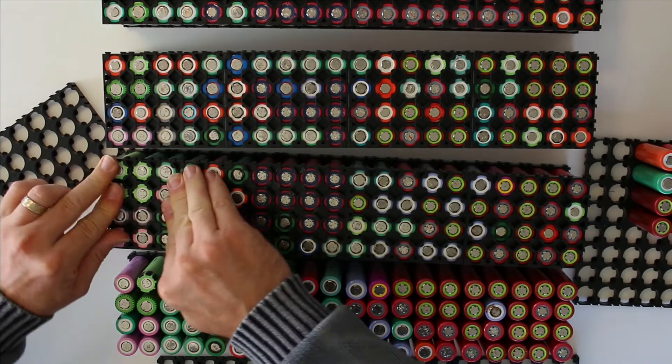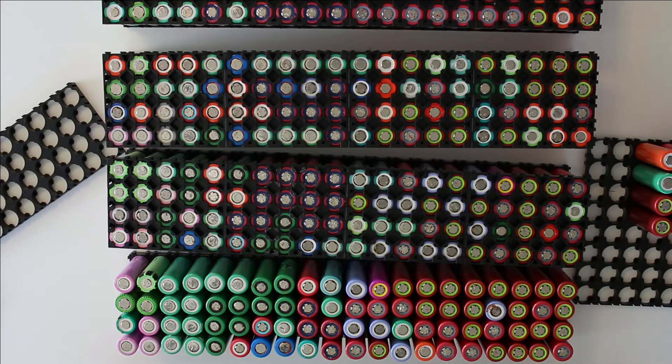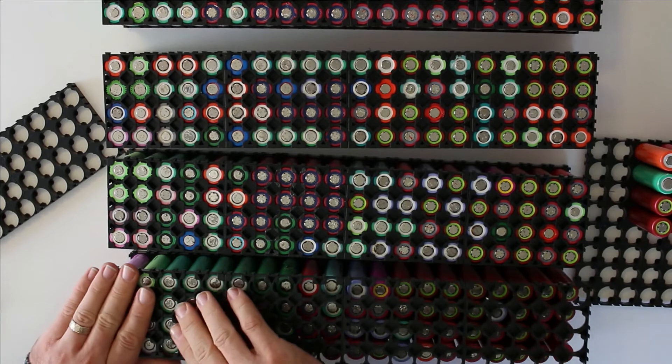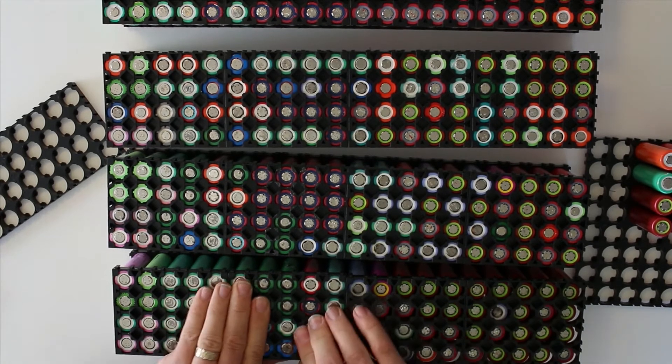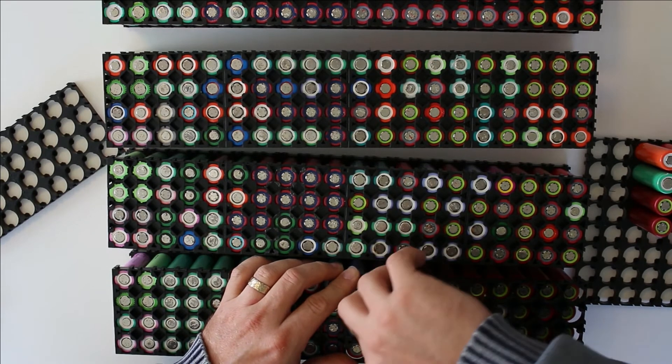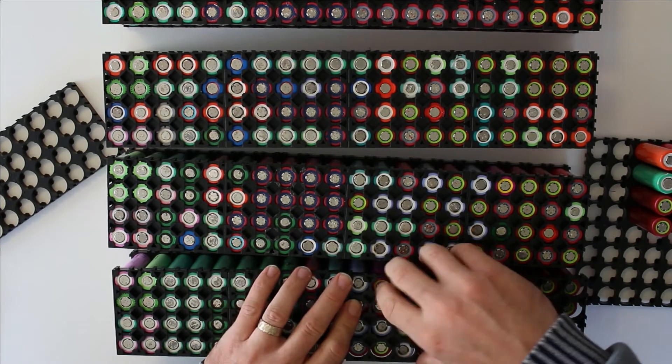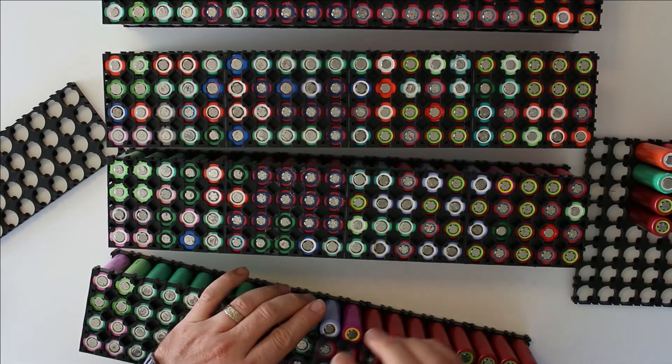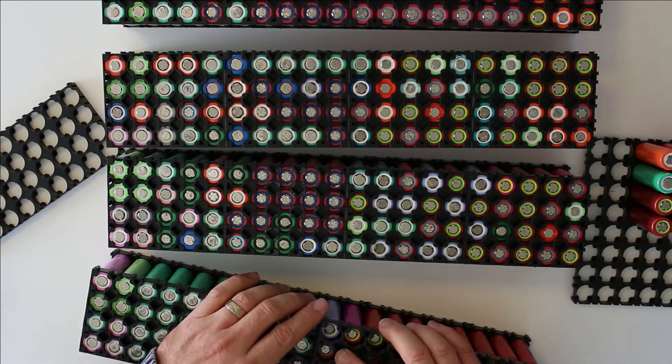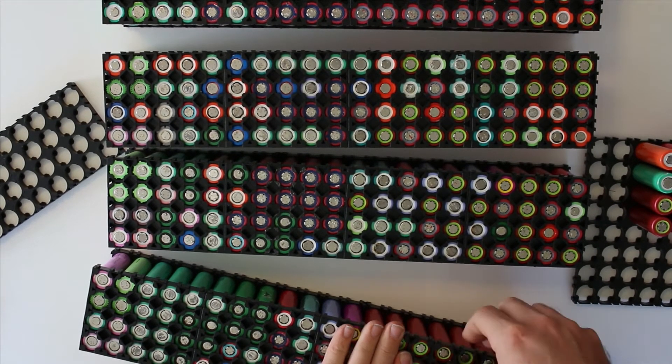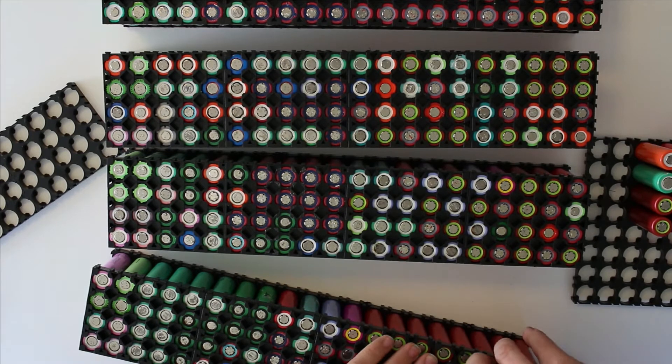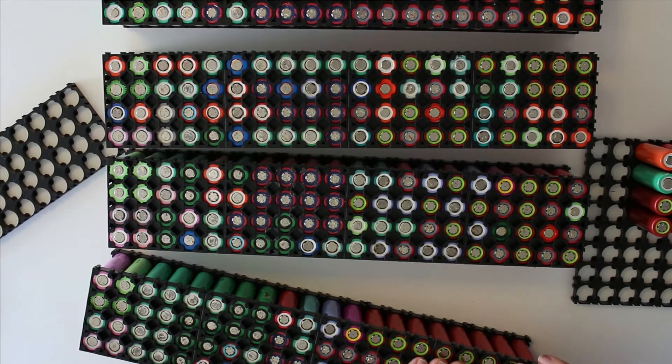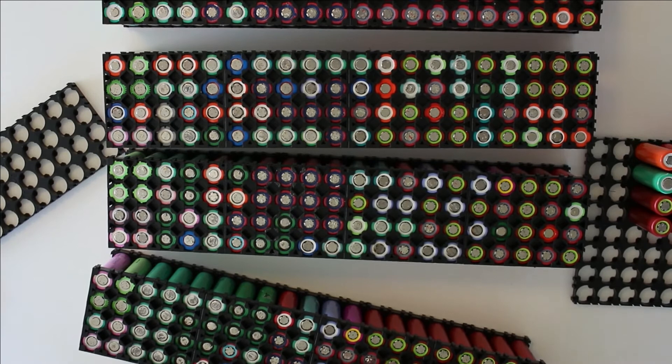Just give them a good push so they're really good locked into the holders. Sometimes it's a little bit harder to push them in so then you just have to push the individual cell a little bit.